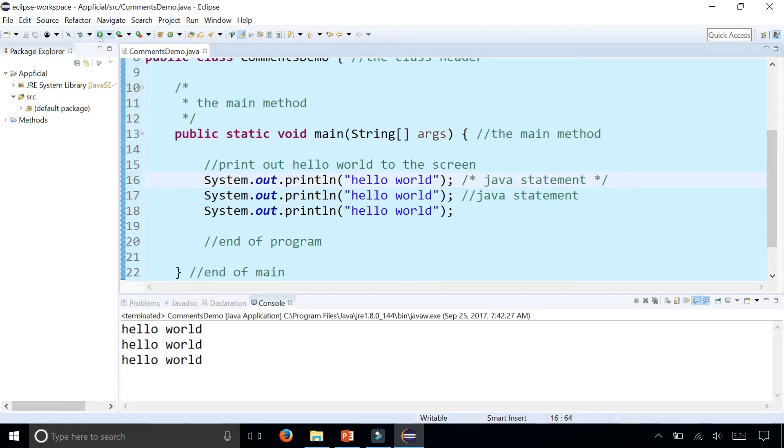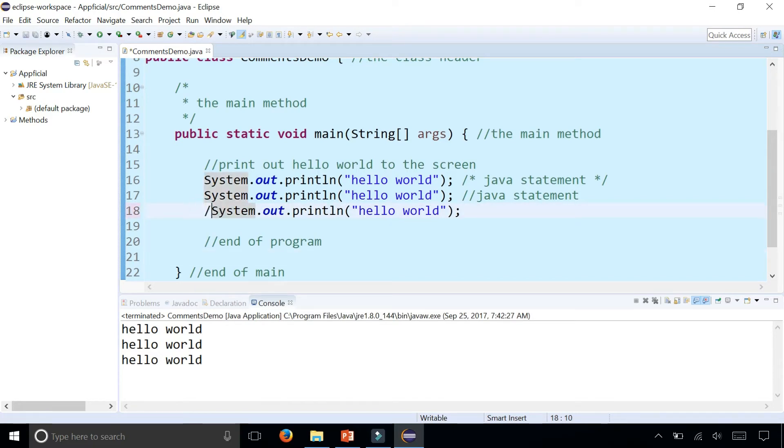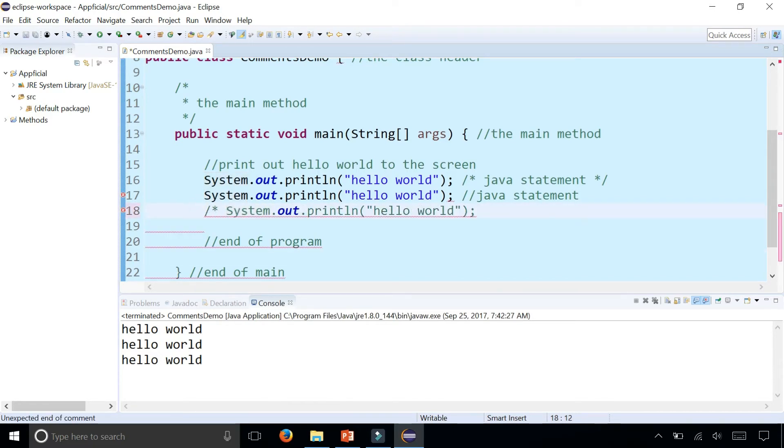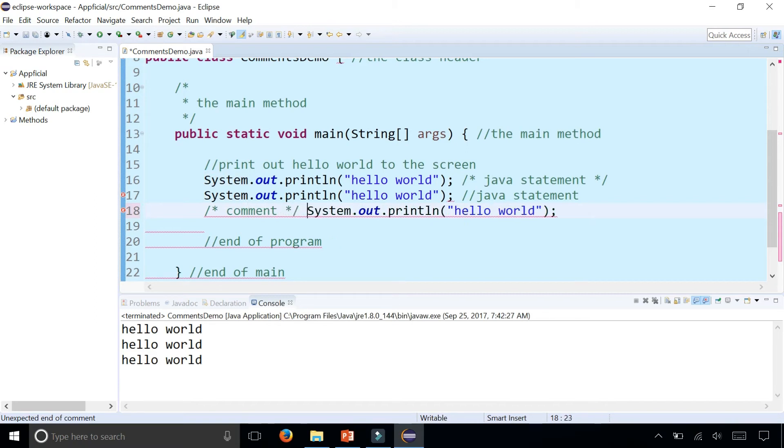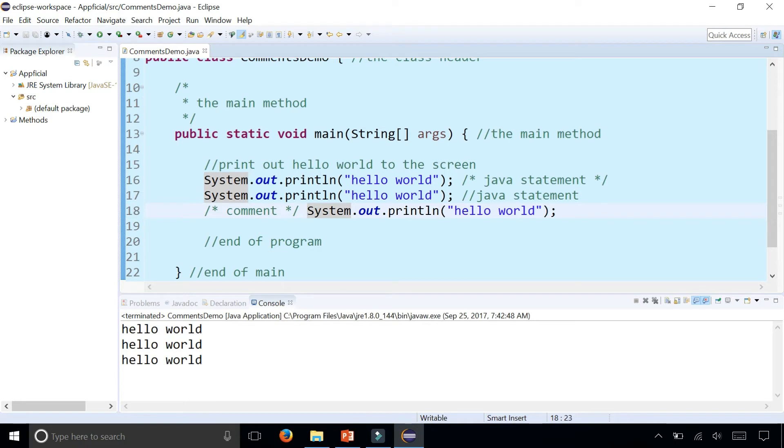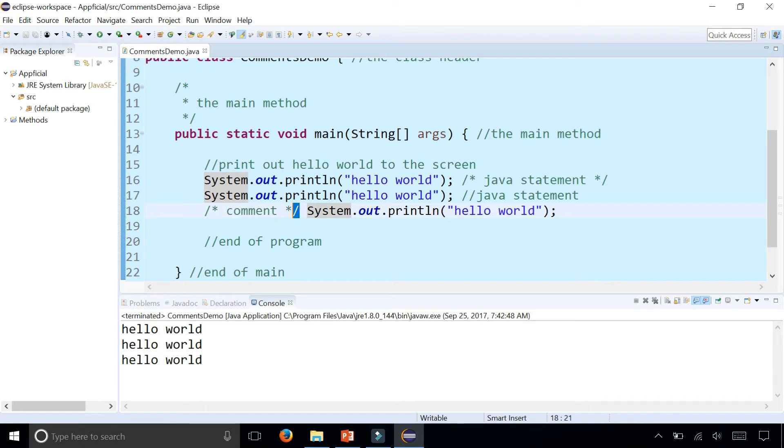The nice thing about block style comments that you can't do with a single line comment is that you can place them before a statement. I can type right there slash asterisk and then type some comment and end it, and now it'll still print out hello world because with the block style comment it has an ending tag. The single line comments didn't know when to end, it just ended at the end of the line. So now I can end the comment with this asterisk slash and have a comment prefixing any Java statement.